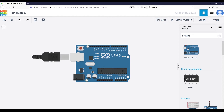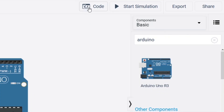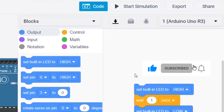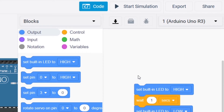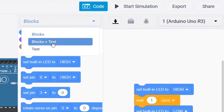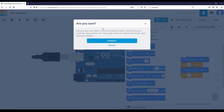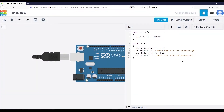If you want to write some code and upload it to your Arduino, click on the 'Code' button. You will see blocks by default — that's an easier way if you have never programmed before. But you can select 'Blocks', 'Blocks + Text', or just 'Text'. If you click on Text, it will ask you to confirm — click yes, and you get the text editor where you can write your code.